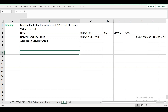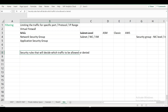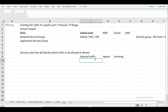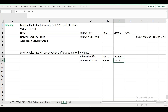A Network Security Group contains security rules that decide which traffic to allow or deny. This applies to both inbound (ingress) traffic — incoming traffic to a system, database, or service — and outbound (egress) traffic — outgoing traffic from your system. You create multiple rules within an NSG to control this.